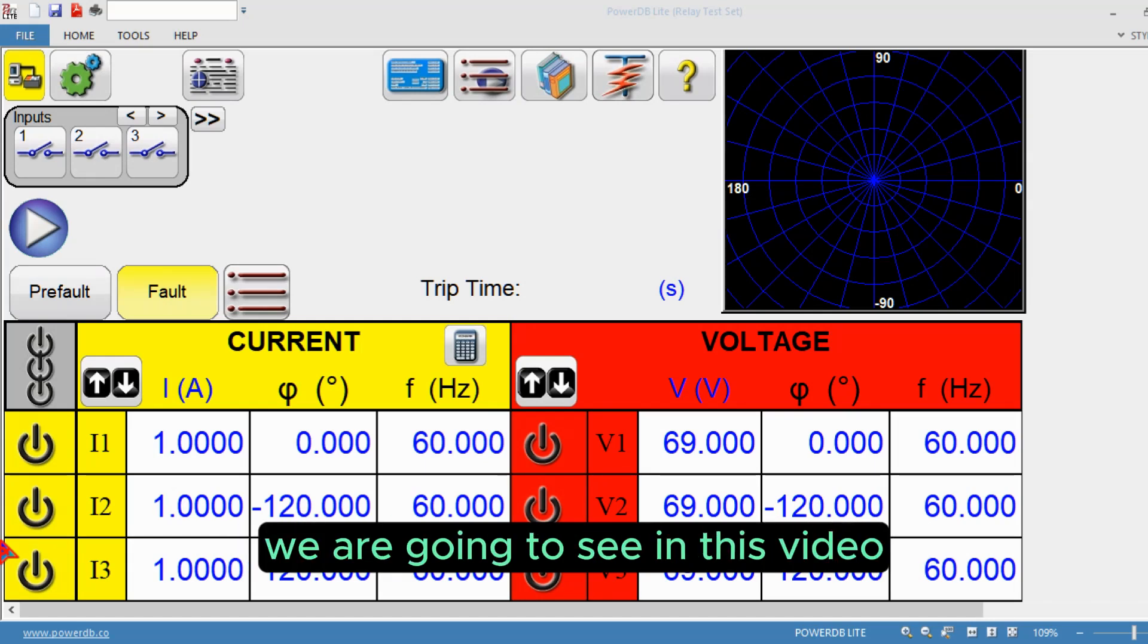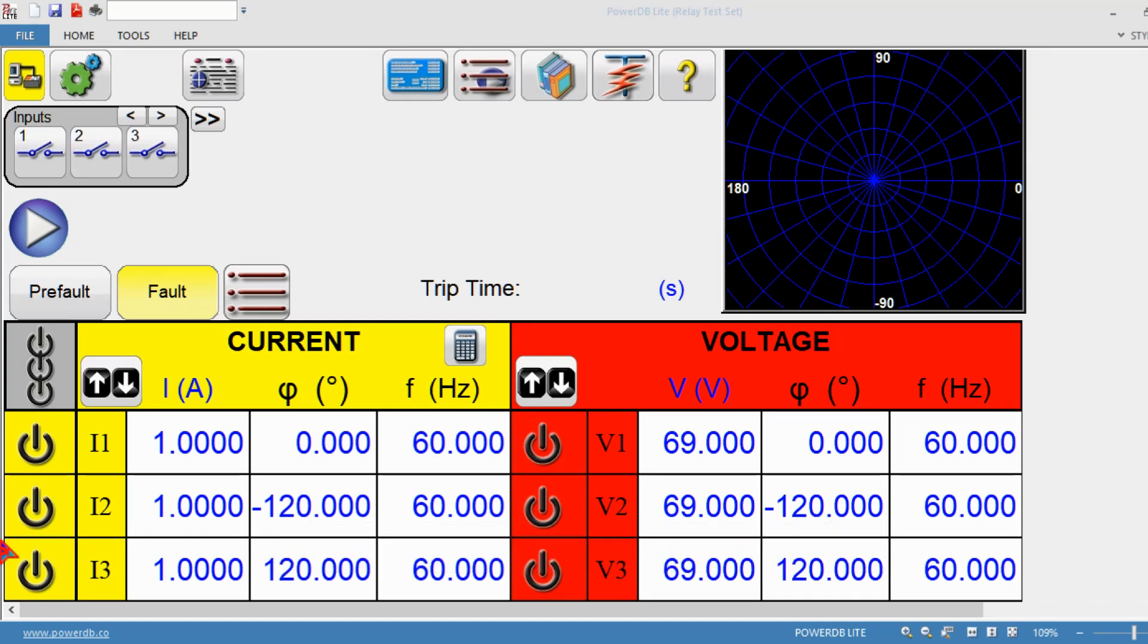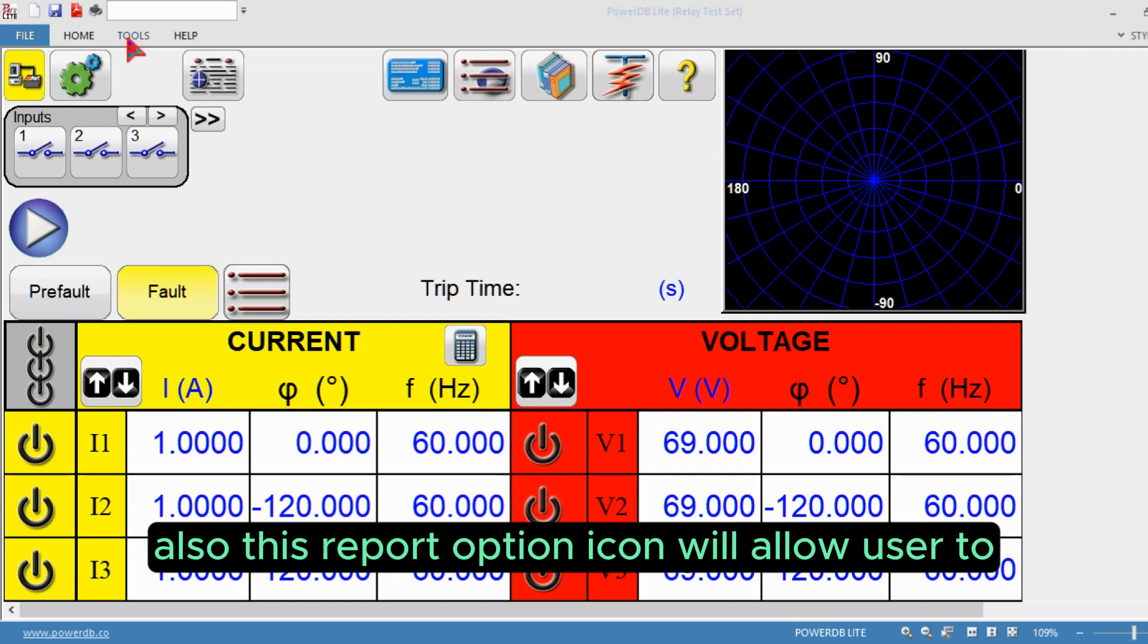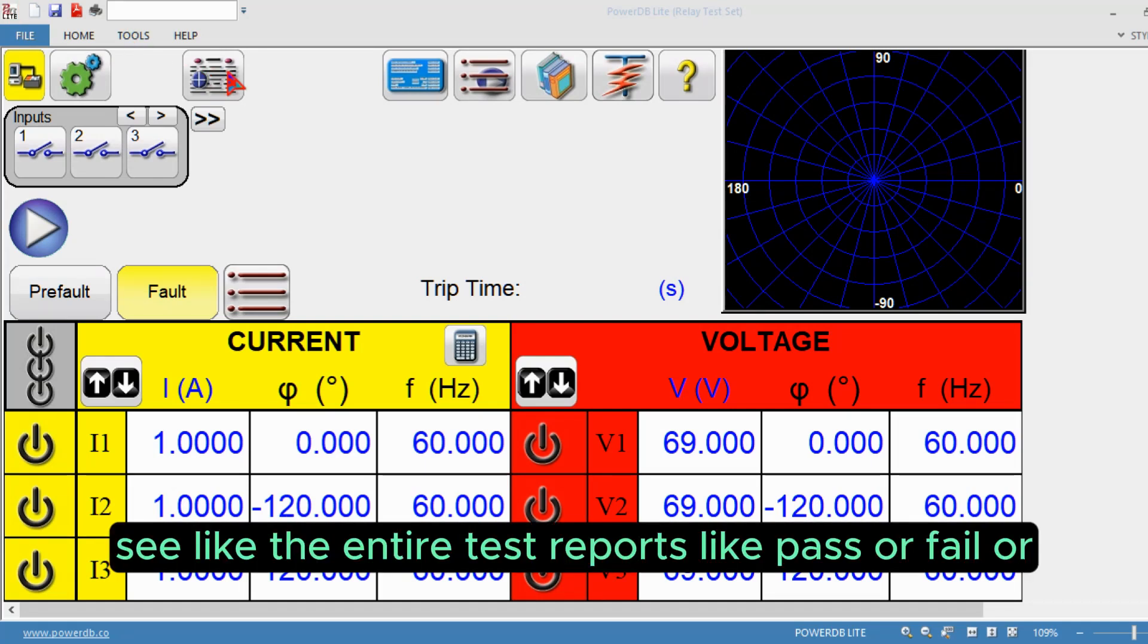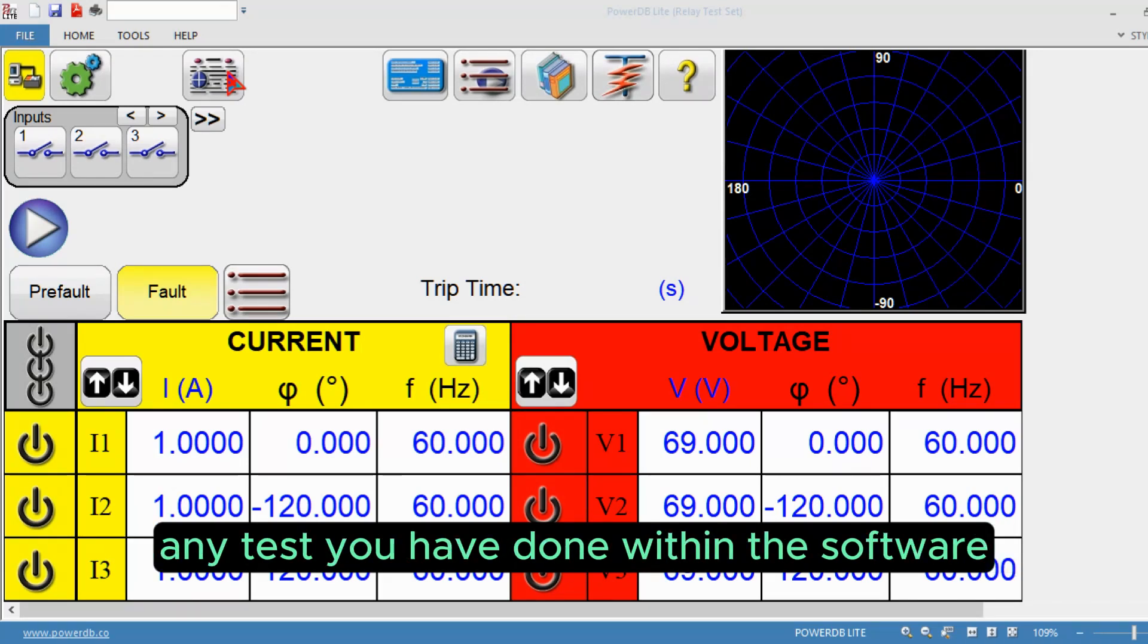The report option icon allows users to see the entire test reports like pass or fail, or any test you have done within this software. It will show all the test result values.